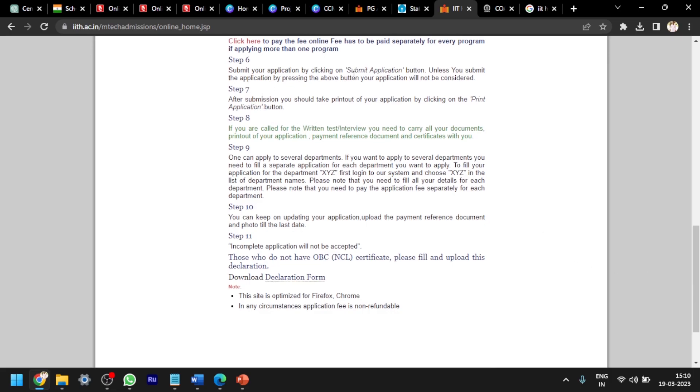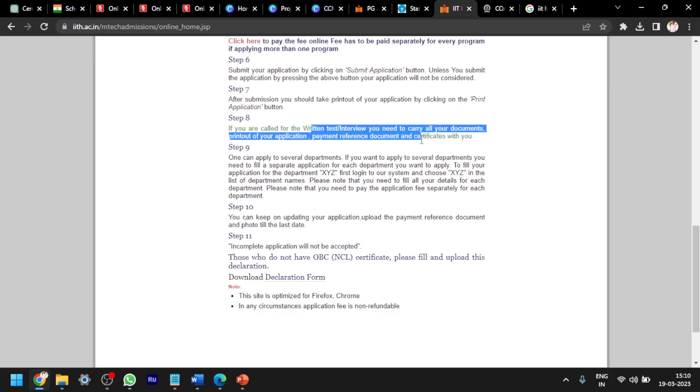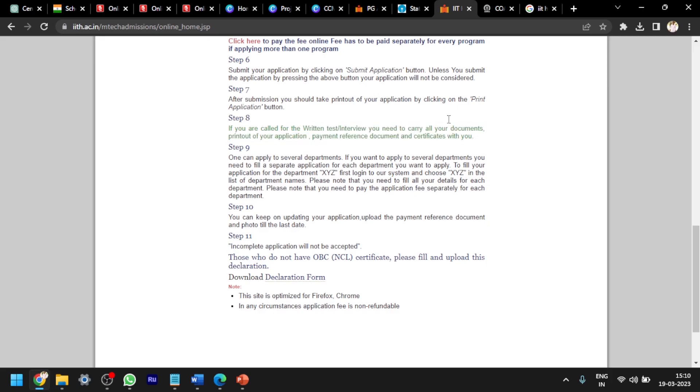You submit your application and also print the application. If you are called for the written test or interview, you need to carry all your documents: printout of your application, payment reference document, and certificates with you. After applying, there may be also interview or written test conducted by IIT to shortlist you for M.Tech.